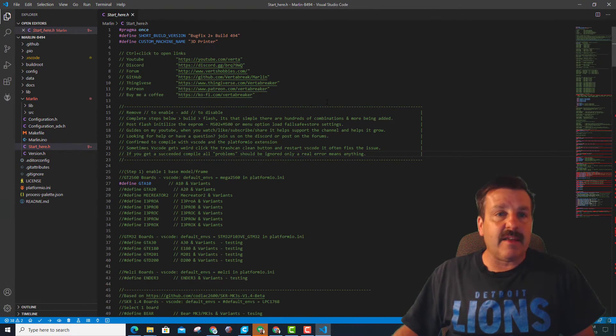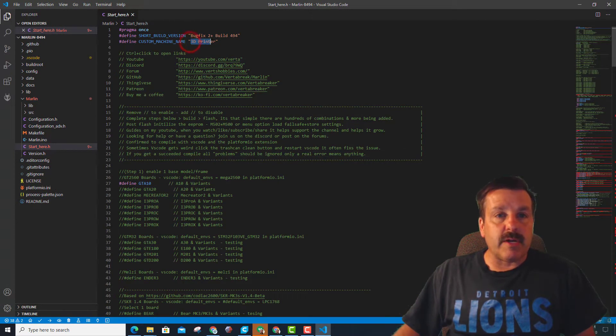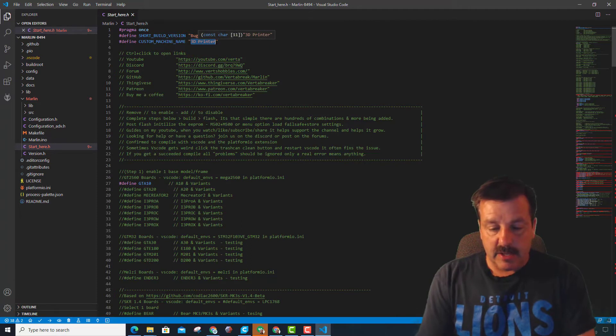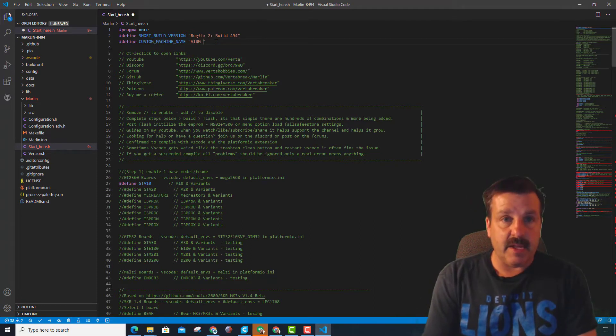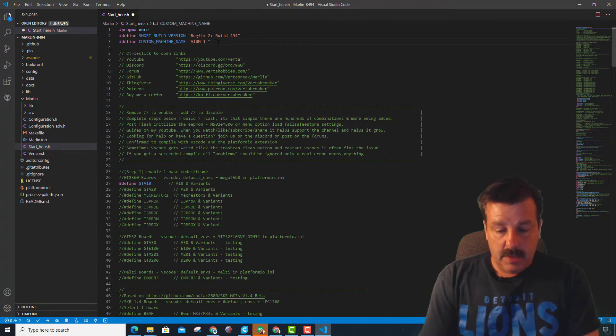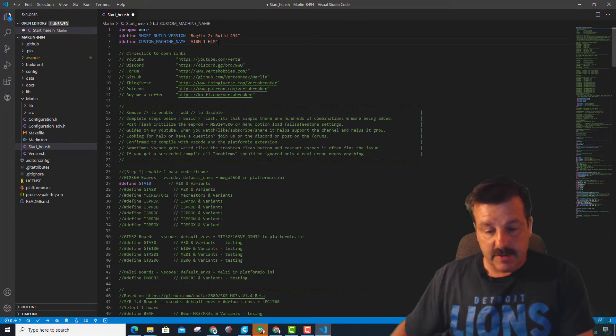Watch this. Real quickly, I'm going to change the name. I'm going to call this A10M, and this will be a 1, and then I'll put the HLMT after it.